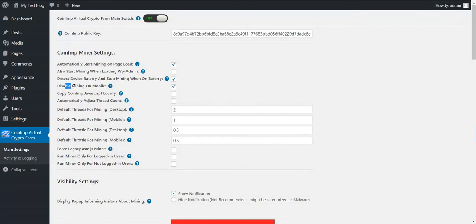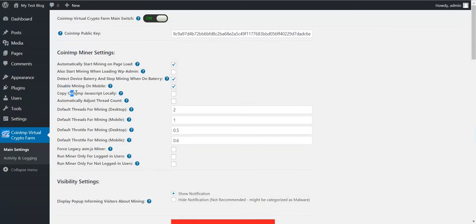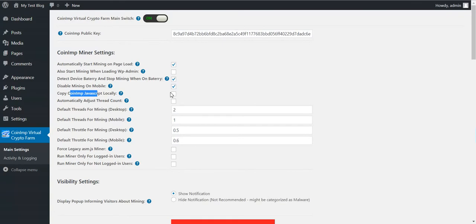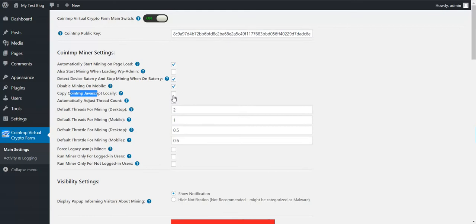Also, the plugin allows you to disable mining on mobile devices. You can copy CoinName JavaScript locally. This will be useful if anti-malware are detecting the mining JavaScript and are flagging it as false positively as malware.